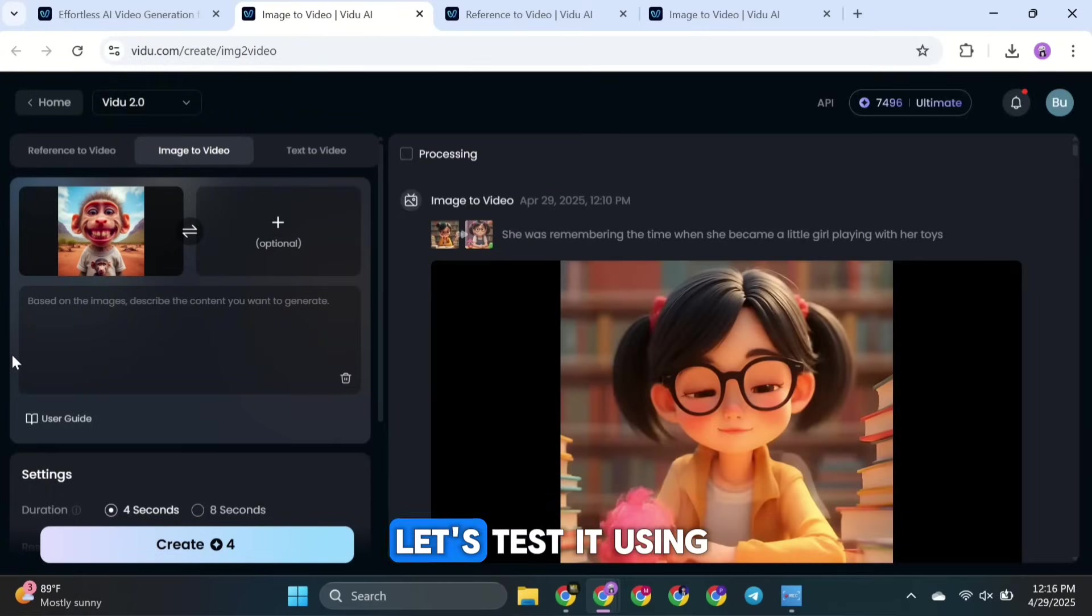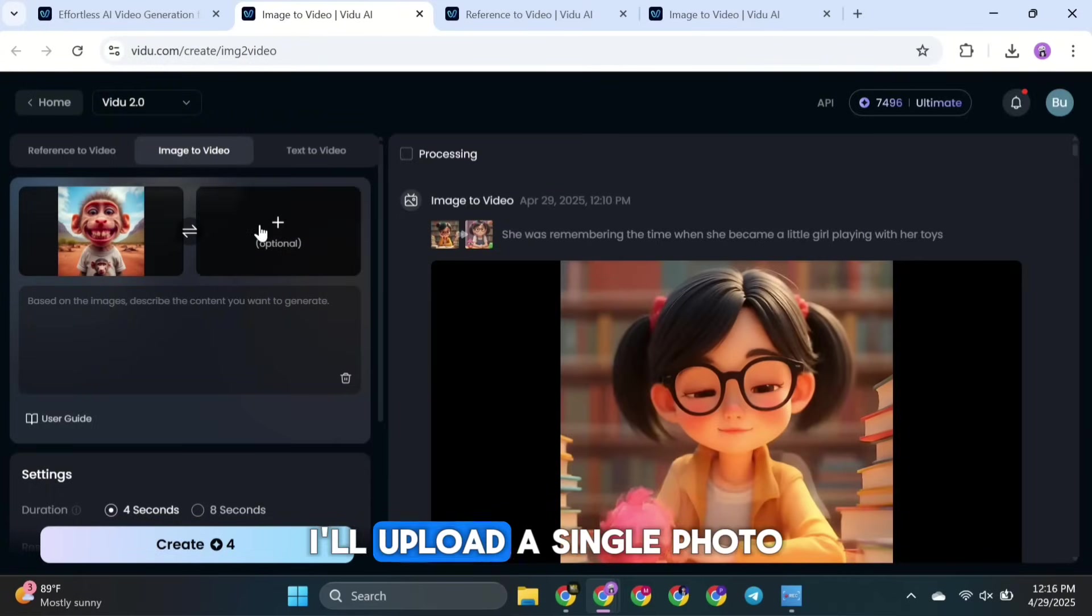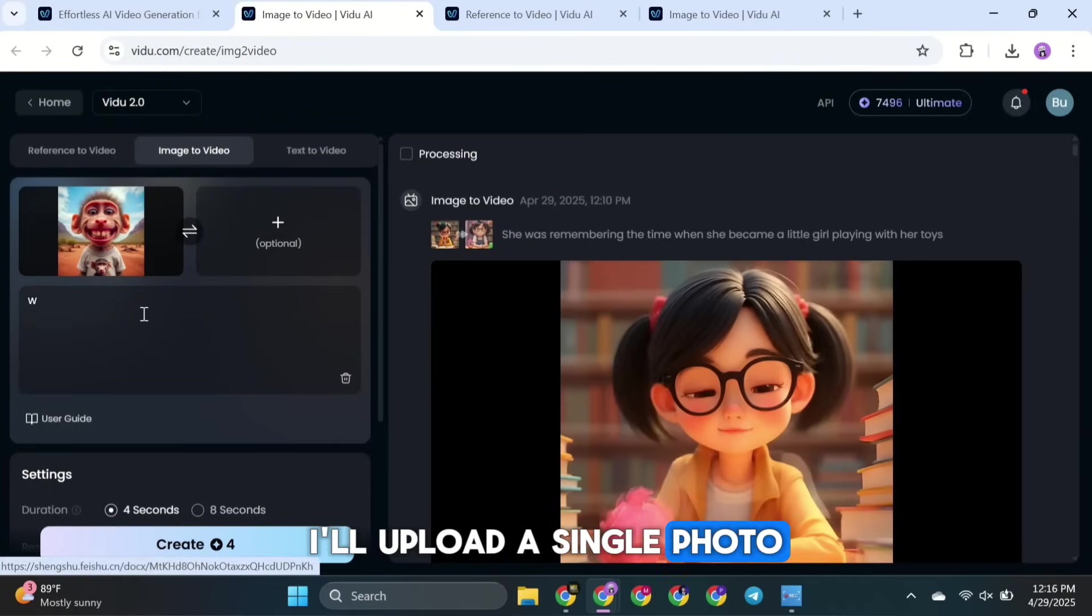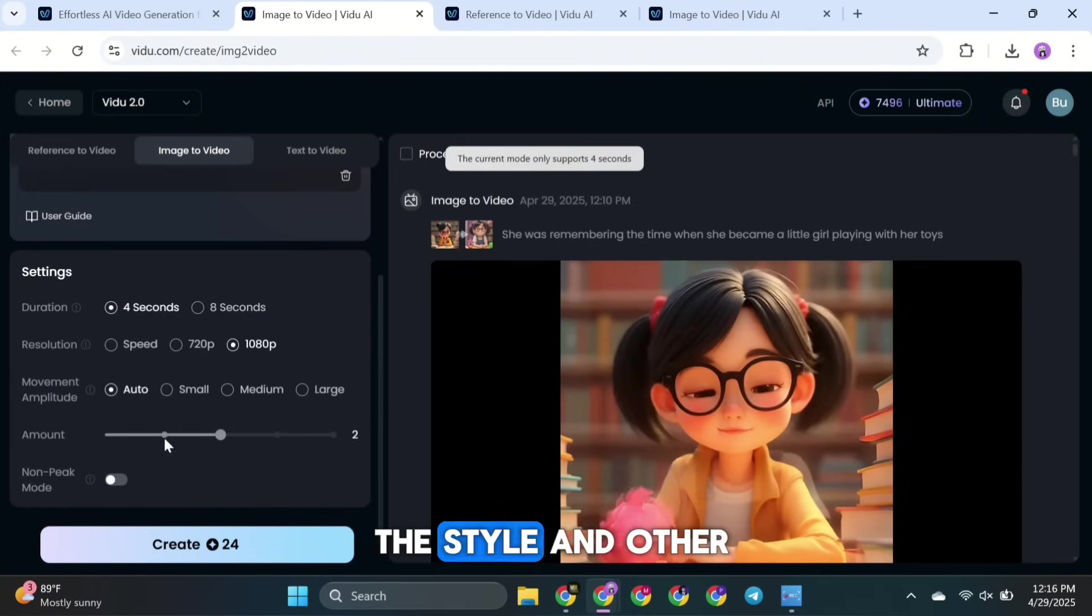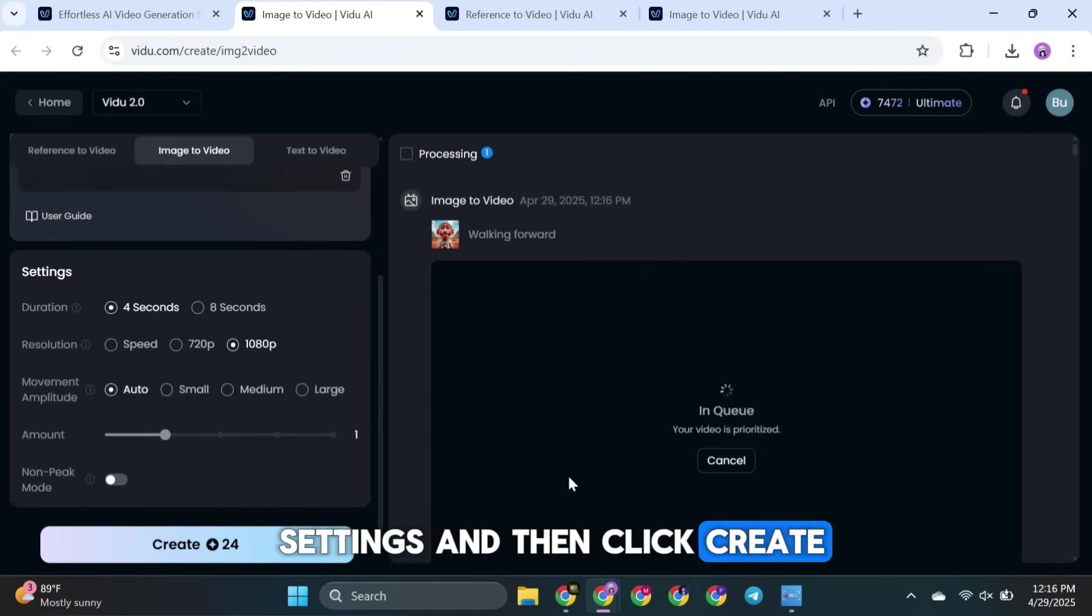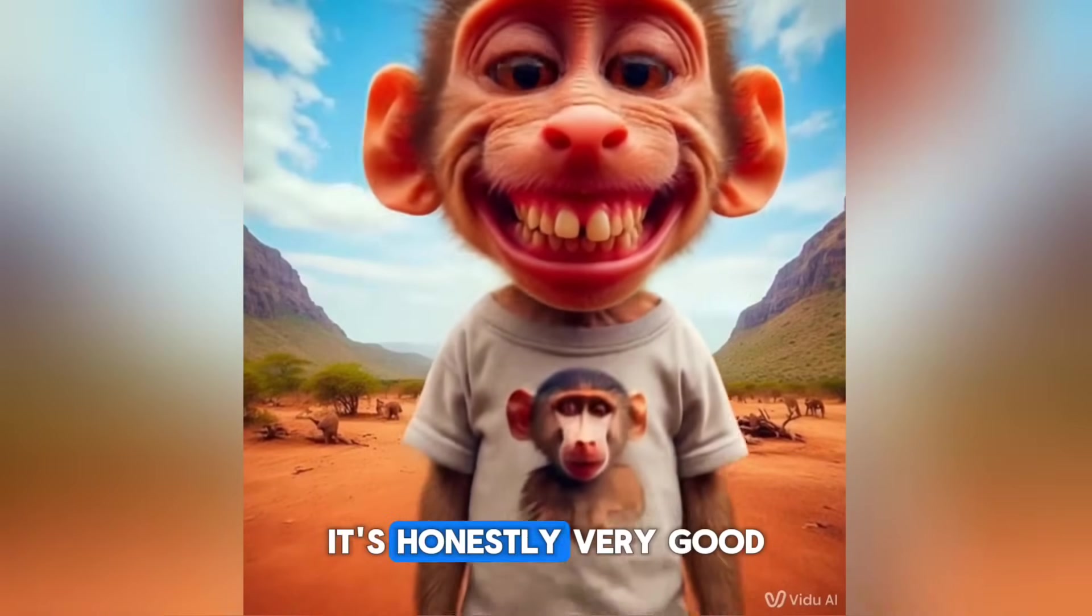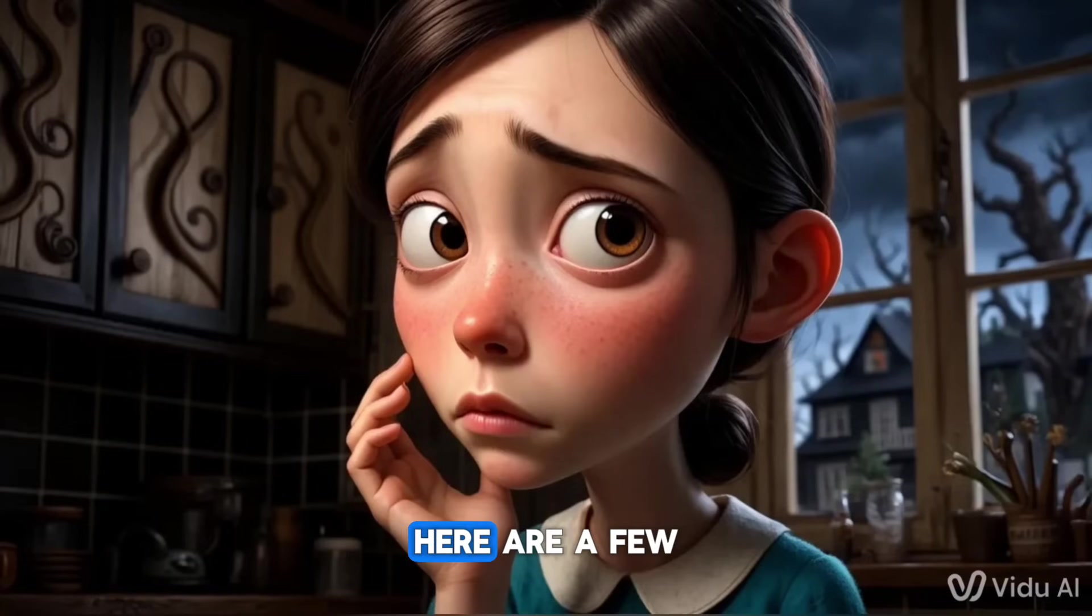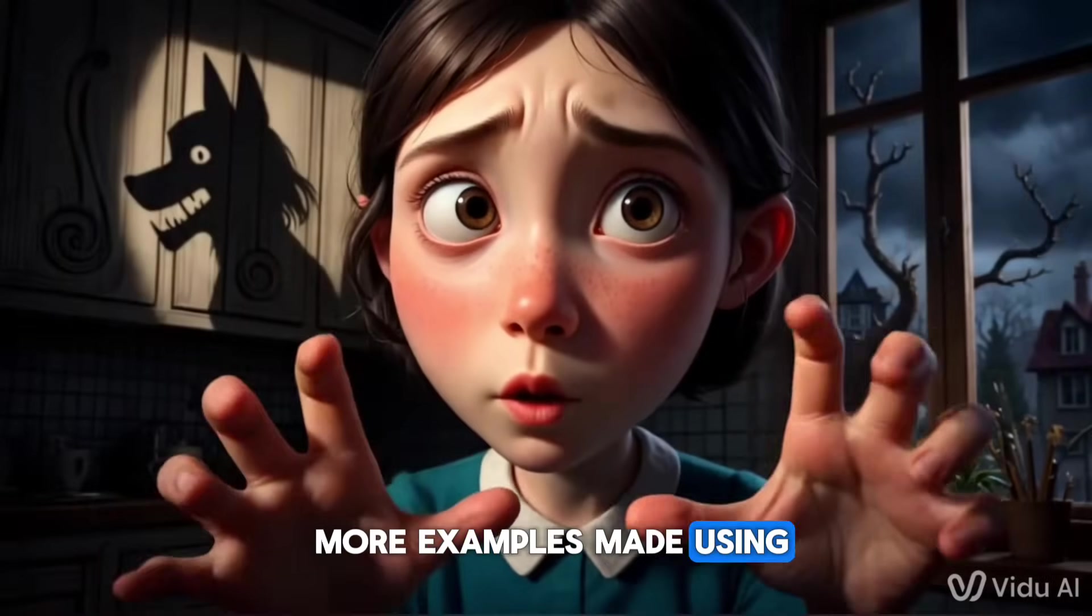Now, let's test it using just one image. I'll upload a single photo, add a prompt, select the style and other settings, and then click create. And here's the new result. It's honestly very good. Here are a few more examples made using this feature.